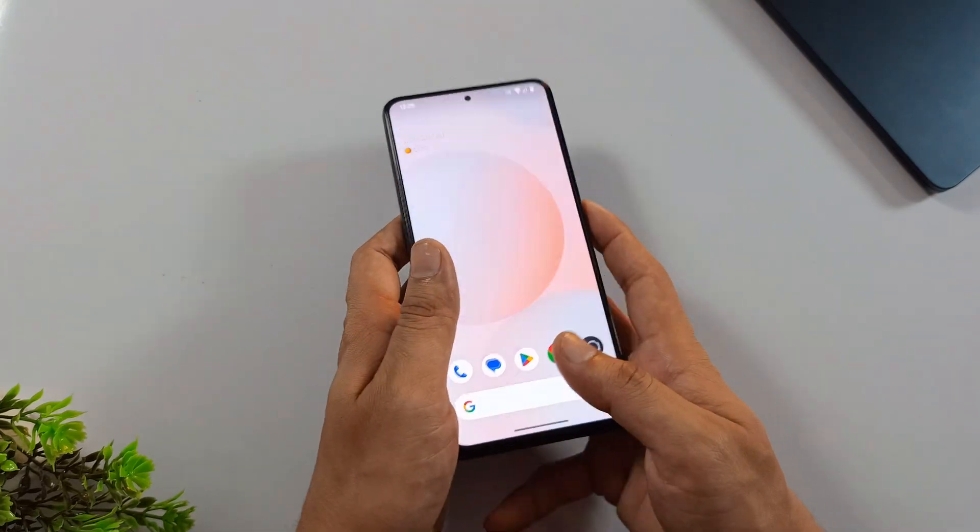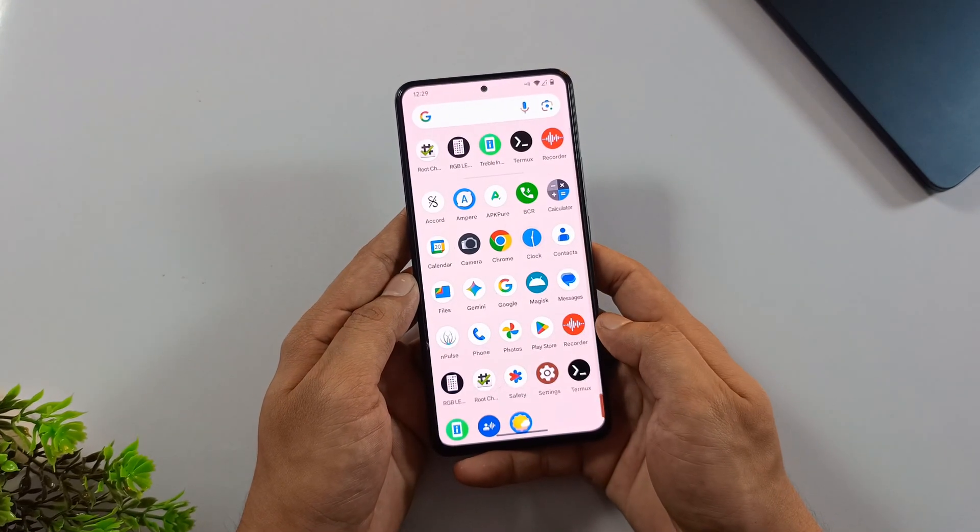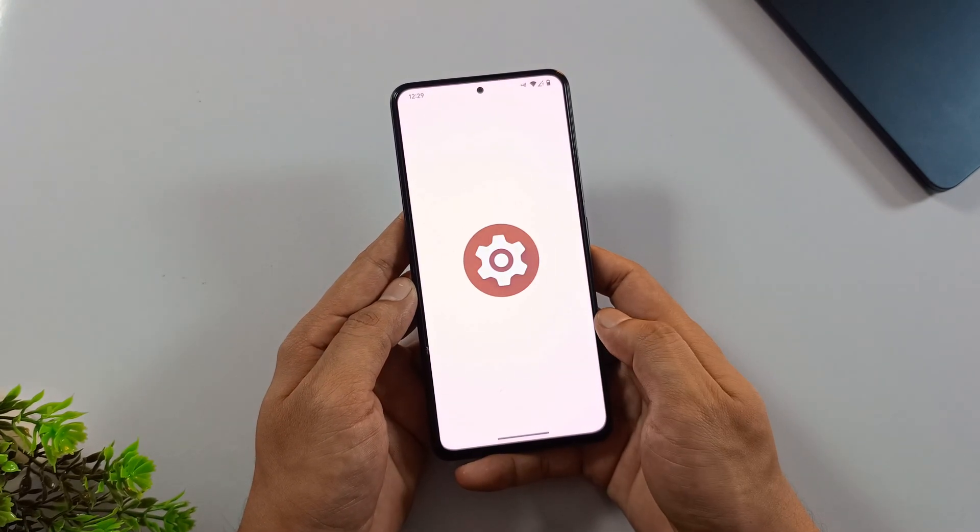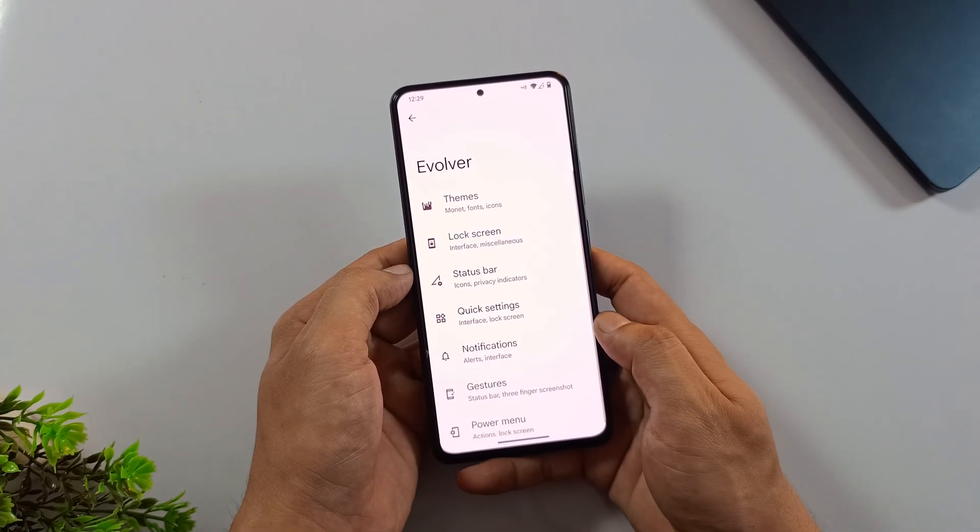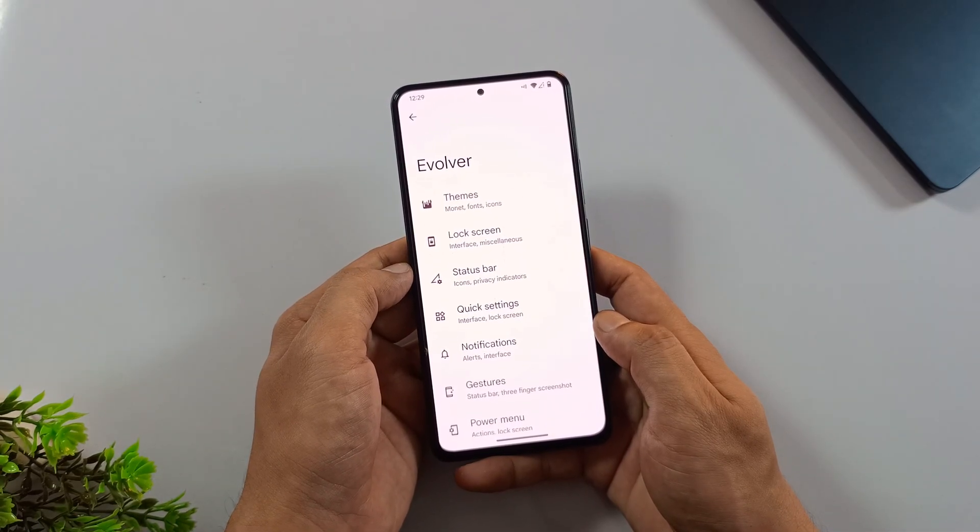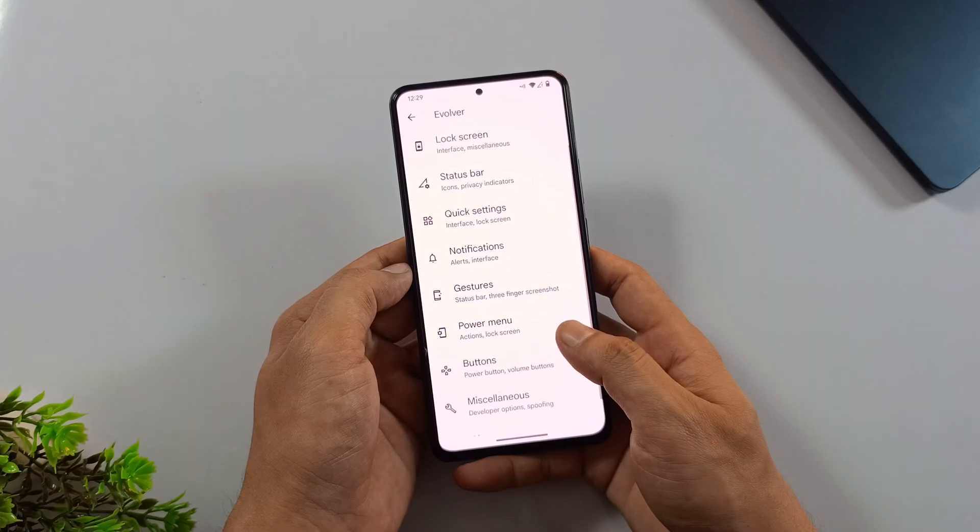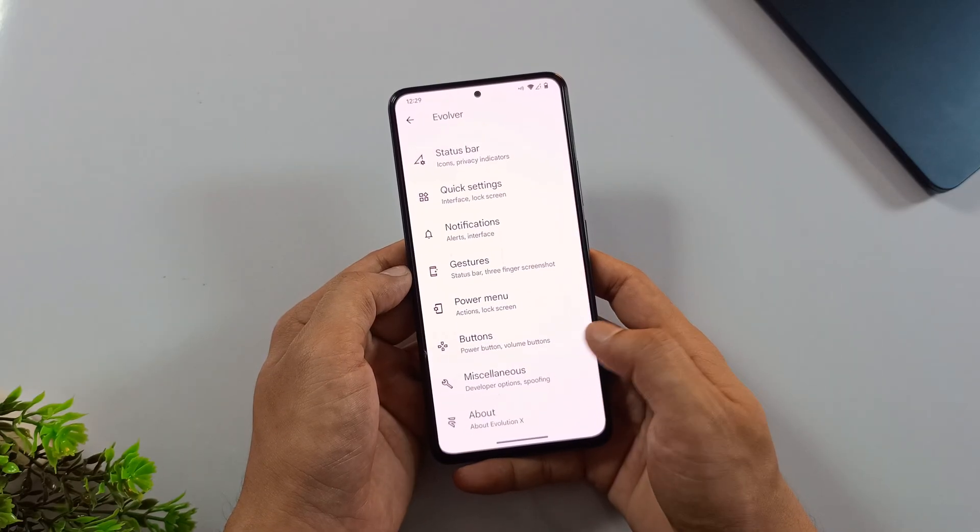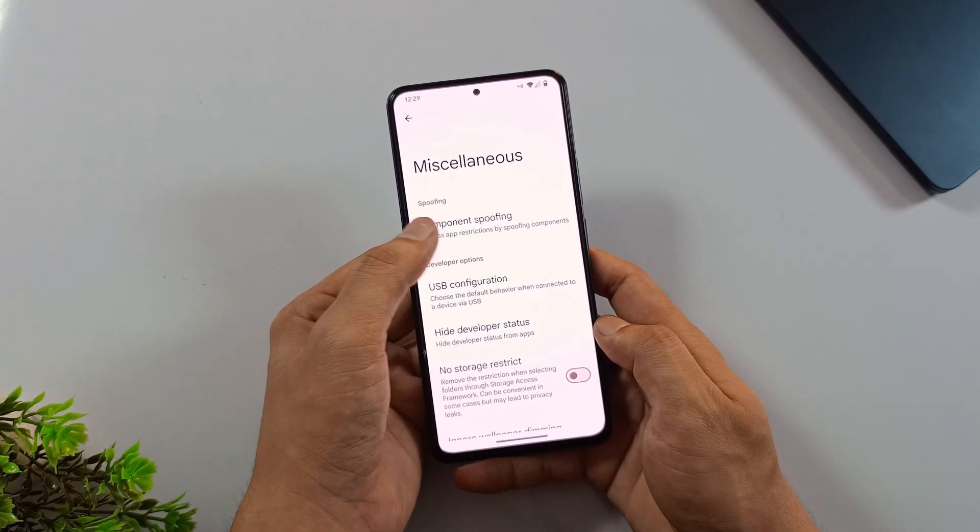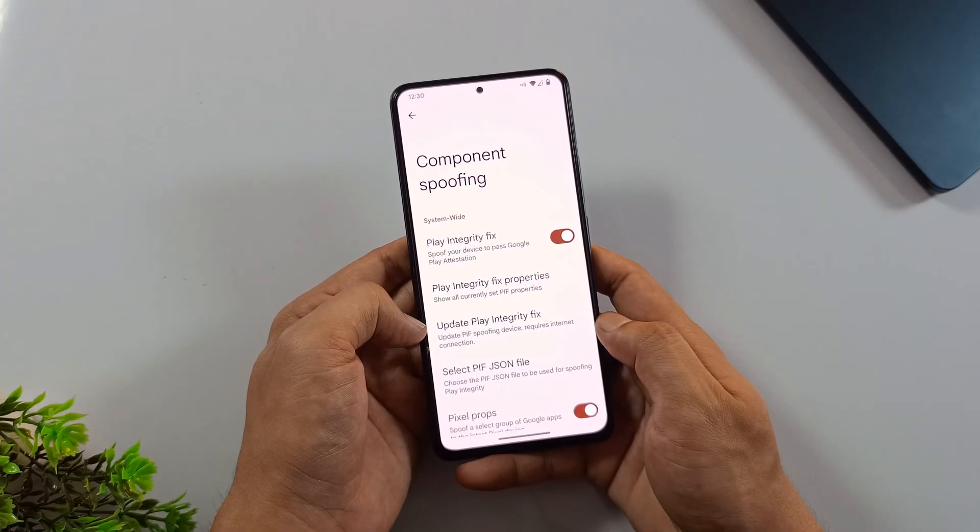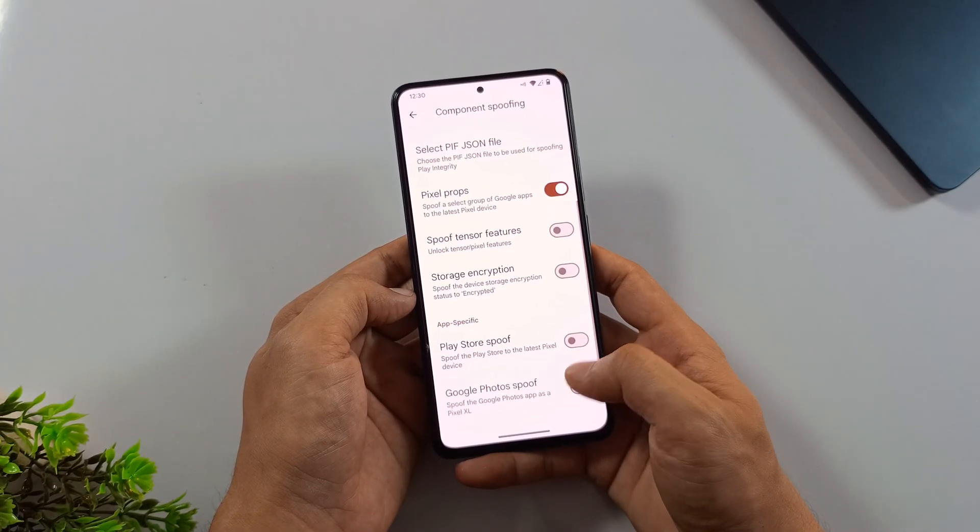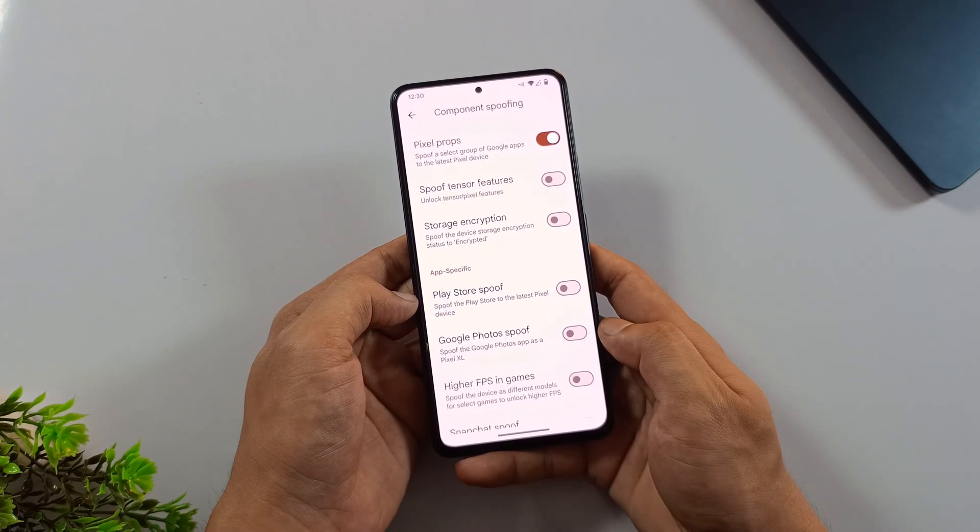Hey everyone, I installed the Evolution X ROM, a GSI ROM, on my Xiaomi phone, and I personally found the results amazing. It has everything you'd expect from a stock ROM, plus some extra impressive features: clever spoofing tricks, the ability to run banking apps, bypassing play integrity, much higher FPS in games, and even unlimited Google Photos storage.